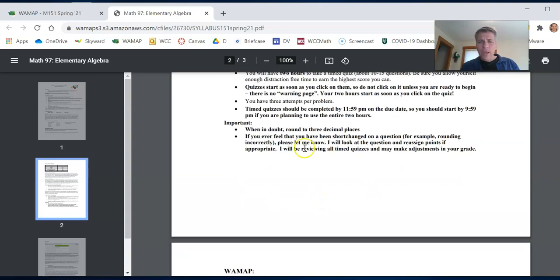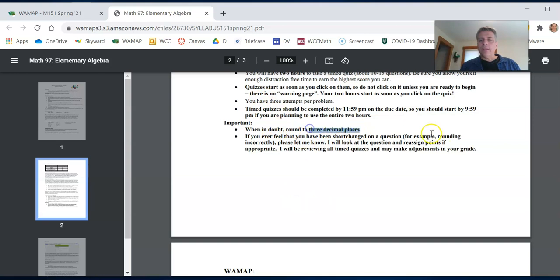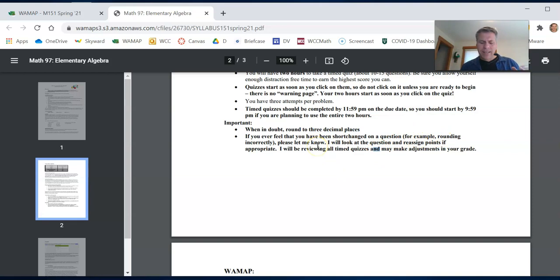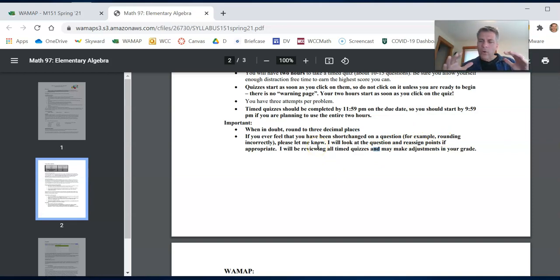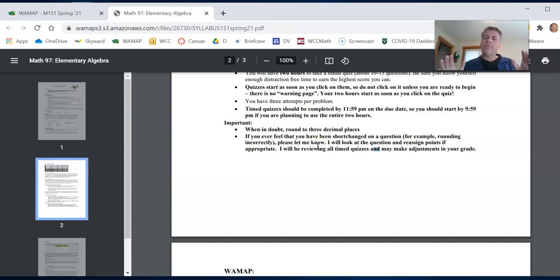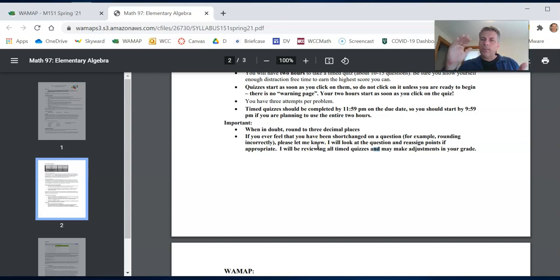A couple things on quizzes. Just default yourself to round into three decimal places unless it says otherwise. That's just good practice. And you'll see a grade often with your quiz. There's an auto grader that I don't entirely trust. It's pretty good. But I go through everyone's quiz after they're done as well and make sure that you're getting points that you earned.